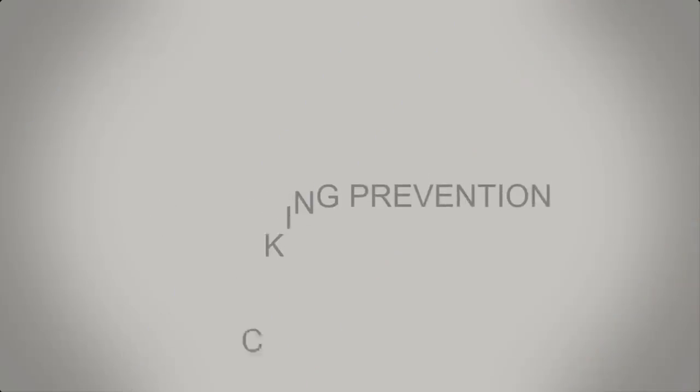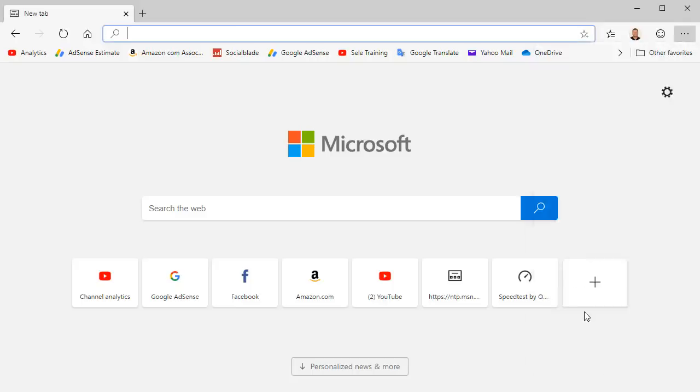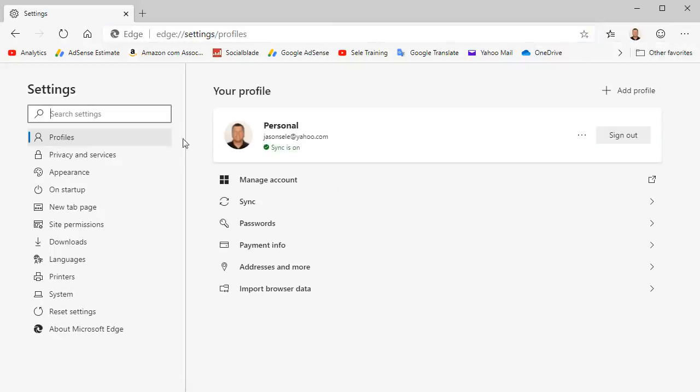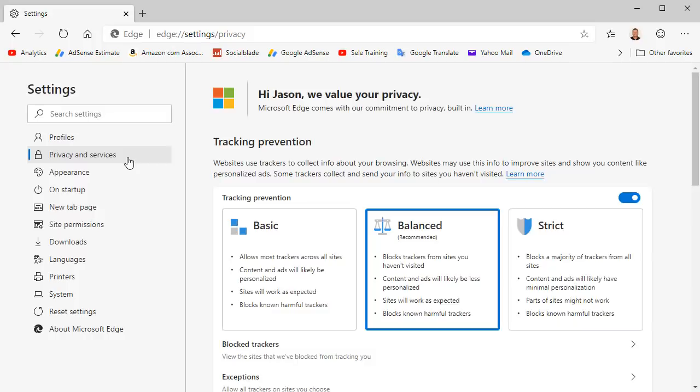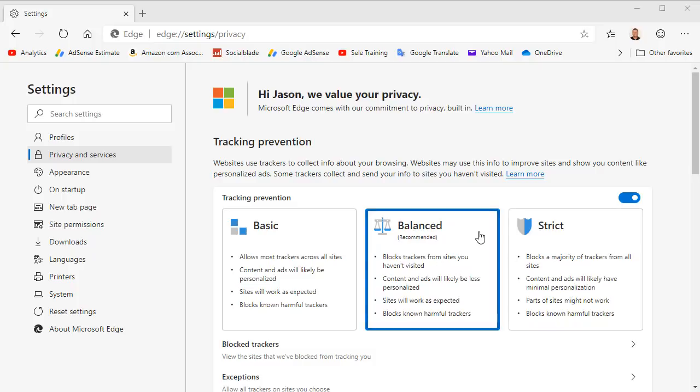Number 3. Tracking Prevention. Edge Chromium has added a privacy setting to prevent tracking and sharing of sites you visit. In the menu click on Settings. Click on Privacy and Services. You have options for Basic, Balanced, or Strict Tracking Prevention. The balanced setting blocks known harmful trackers and trackers from sites you haven't visited. You can set it to strict but it risks some sites not working correctly, so the balanced choice is the recommended setting. This gives you much more control over how your information is shared.